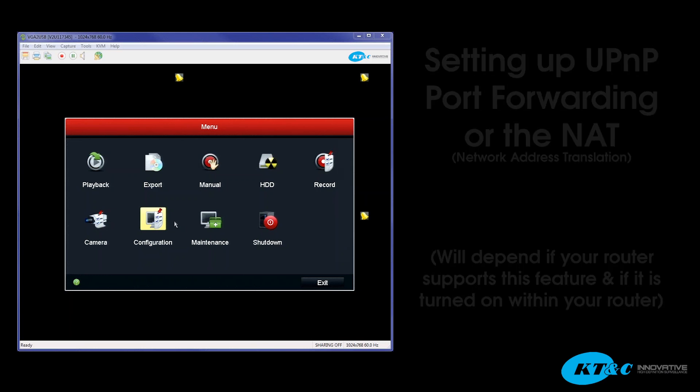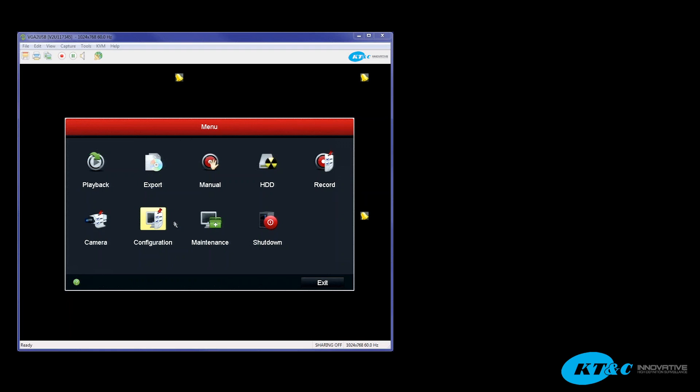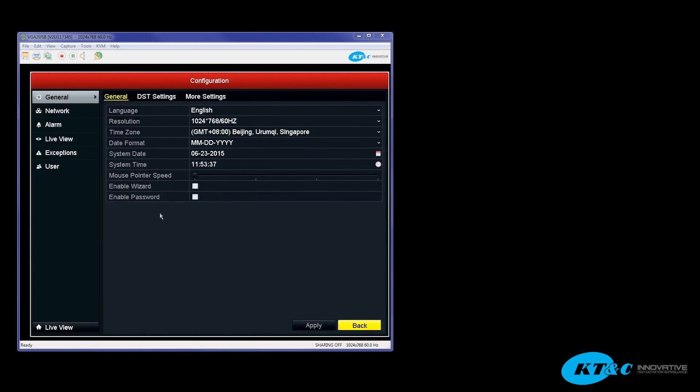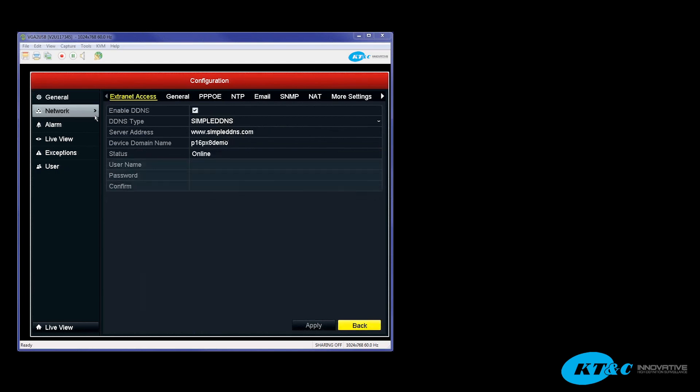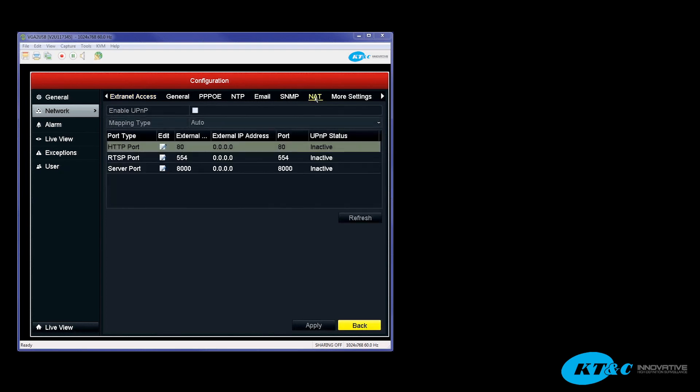The way you access this menu is by going into the Configuration menu, Network on the left, and then NAT on the top. Again, NAT standing for Network Address Translation.